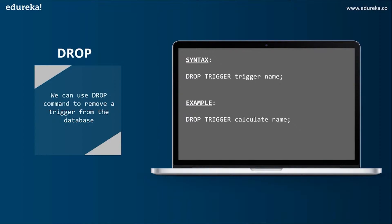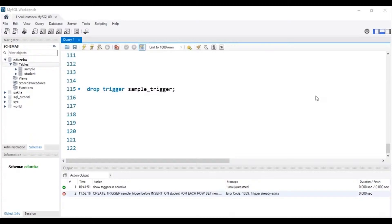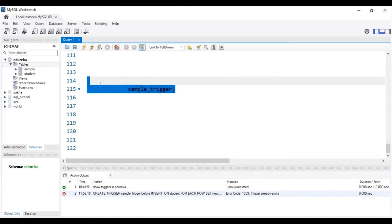Let's head to MySQL Workbench. If you don't know how to use MySQL Workbench, check the SQL basics for beginners video by edureka. To drop a trigger from the database, the trigger has to be present in our database. Let me execute this DROP TRIGGER query. We can see in the status bar that the trigger with the name sample_trigger has been dropped.